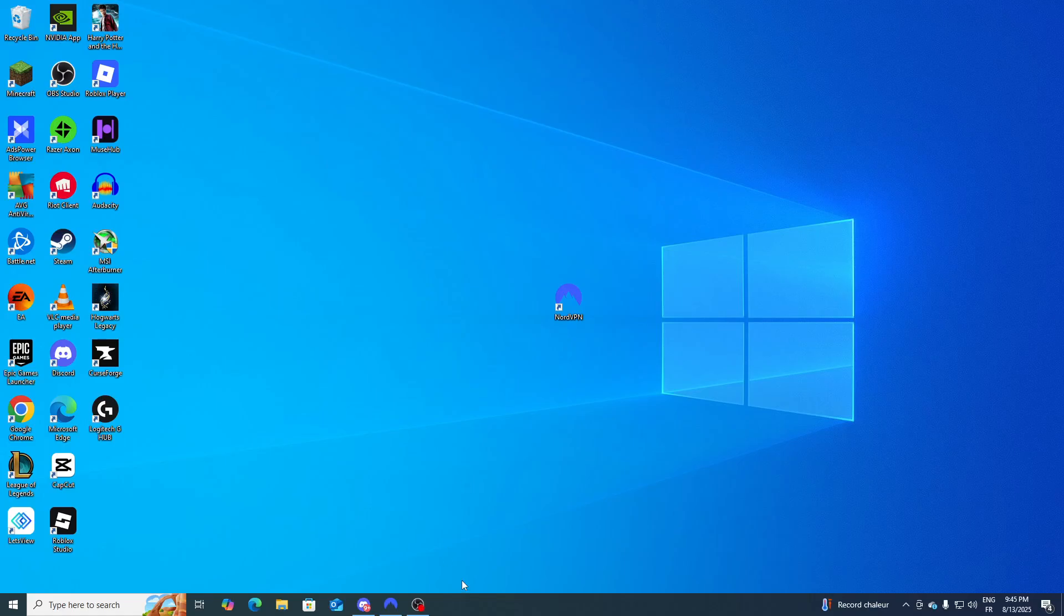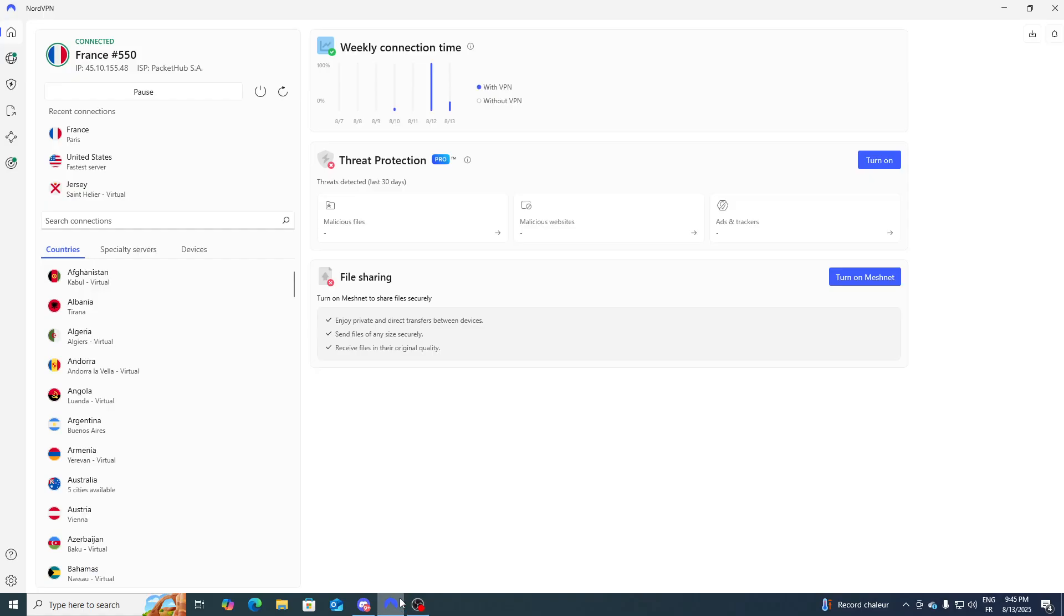Hello everyone and welcome back to a brand new video. In today's tutorial I'm going to show you how to fix NordVPN no internet after connecting into it. So first of all, this happens a lot when you try to connect to a certain server.